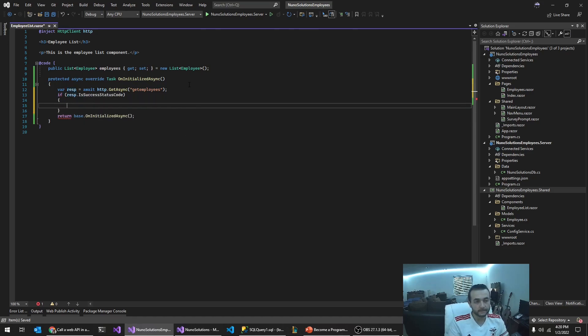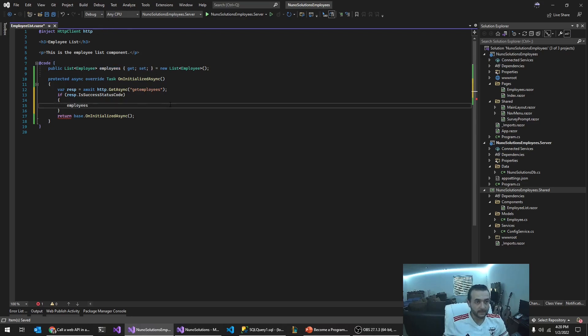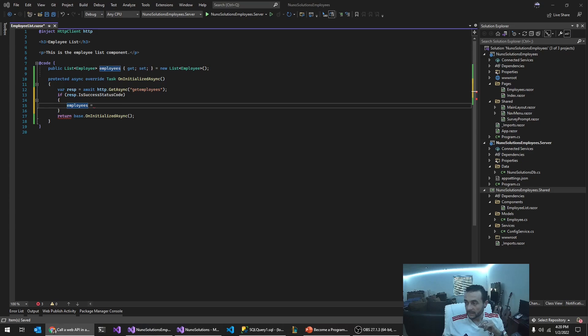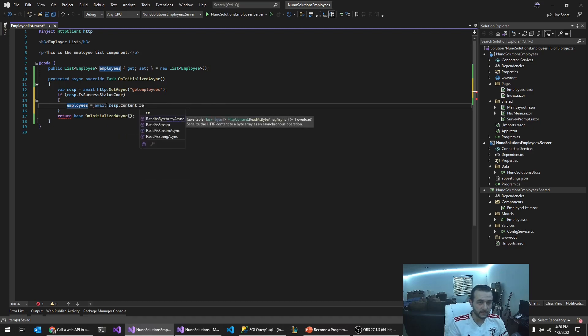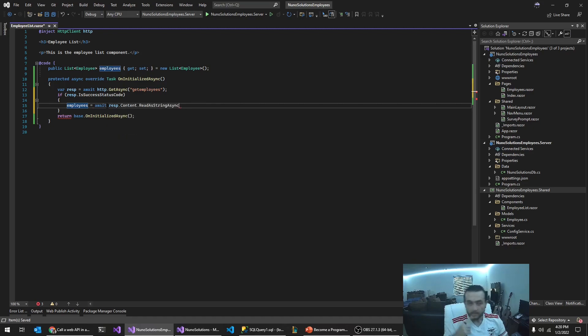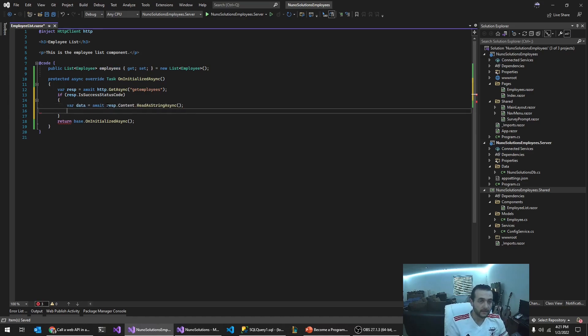If it is, then we're going to want to read the data from the content. And so to do that, you're going to say response.content.read. This reads the data as a string actually, right?